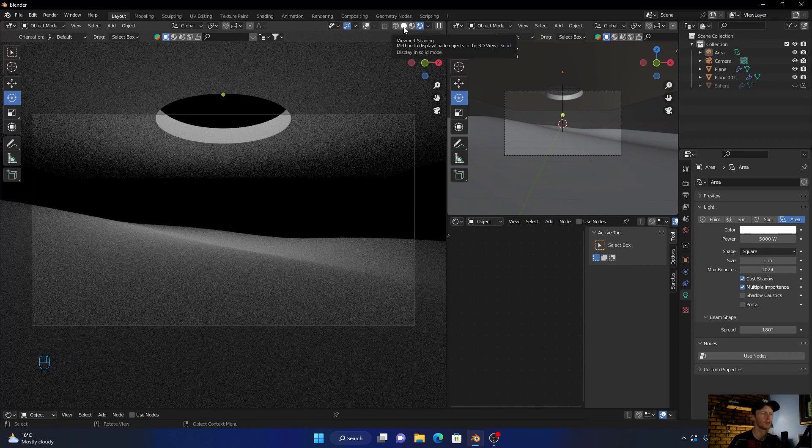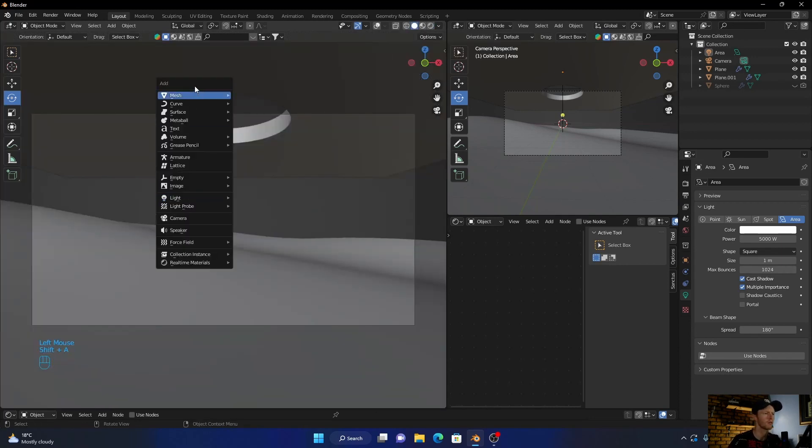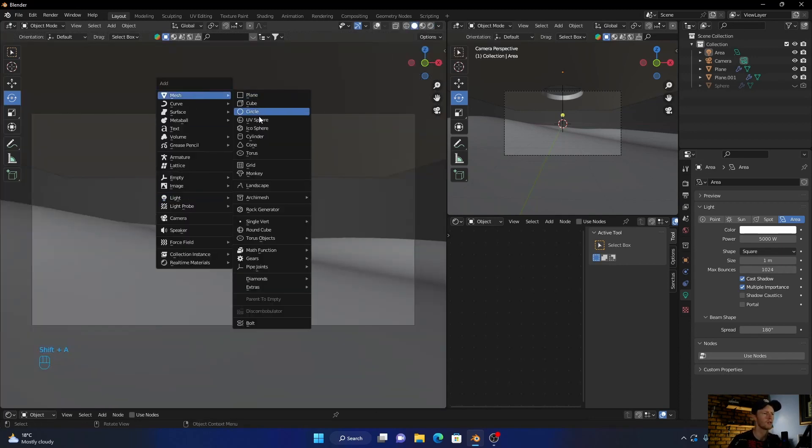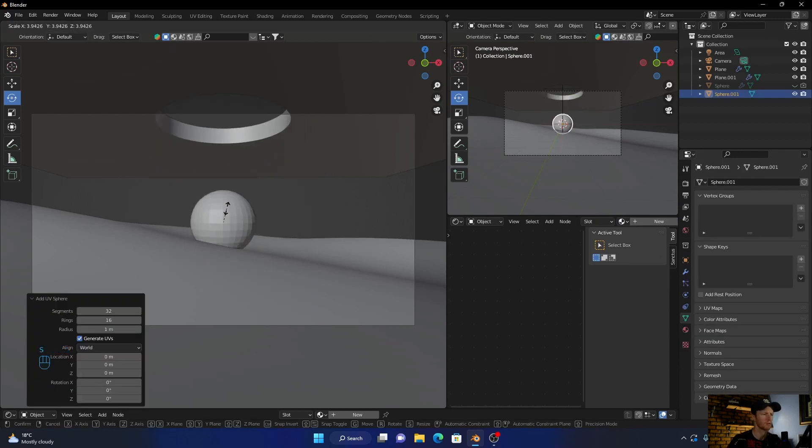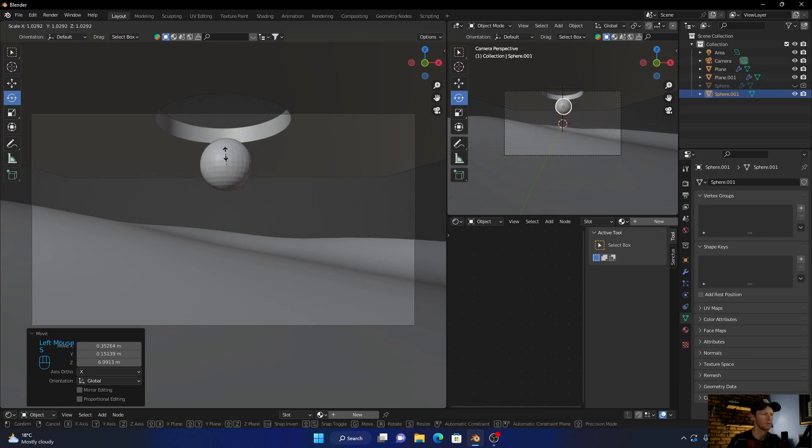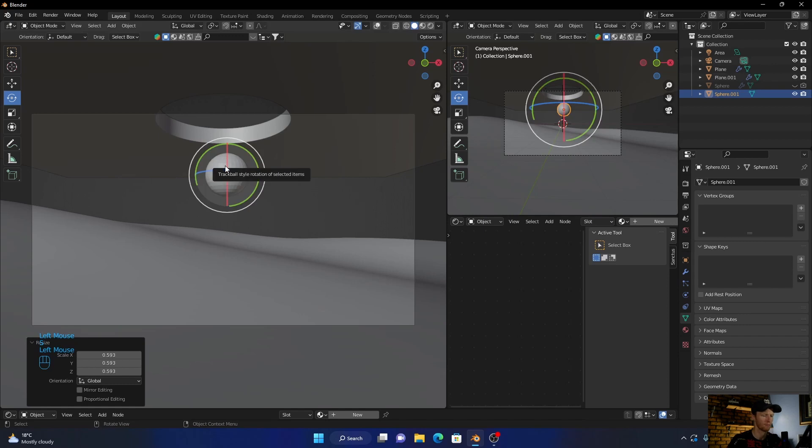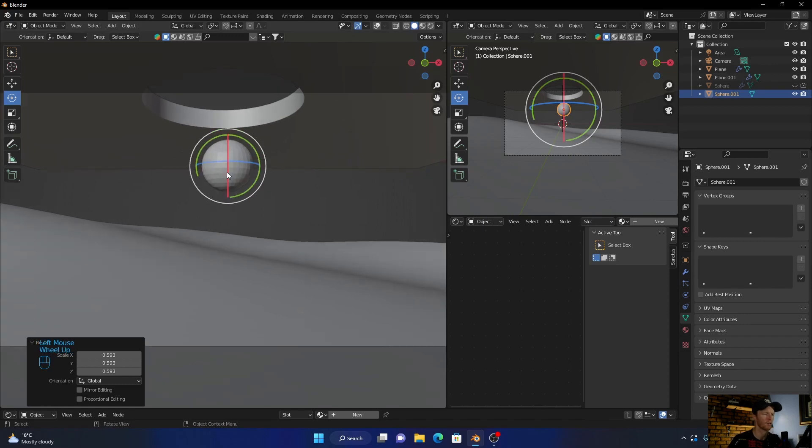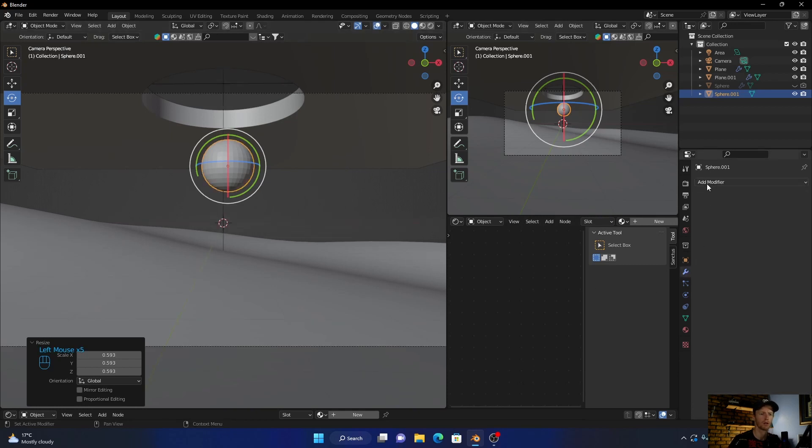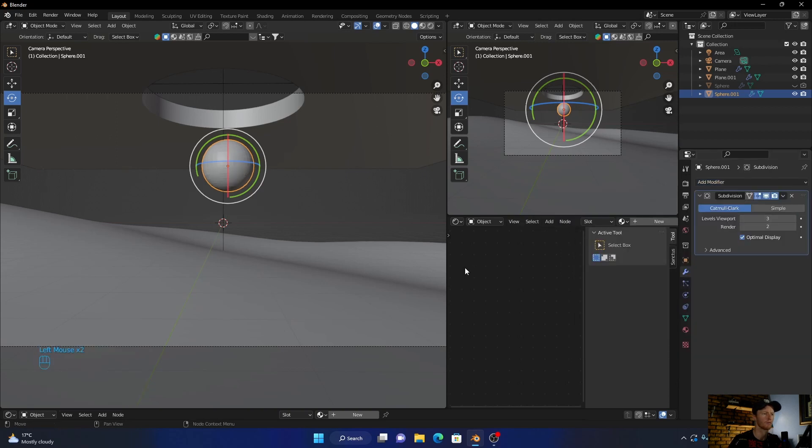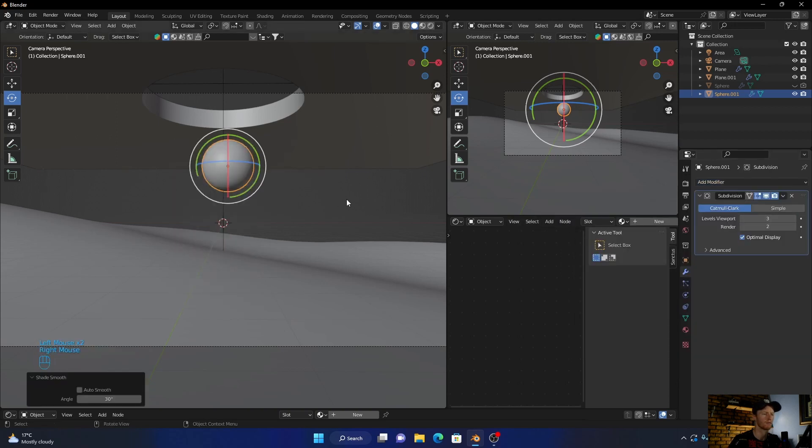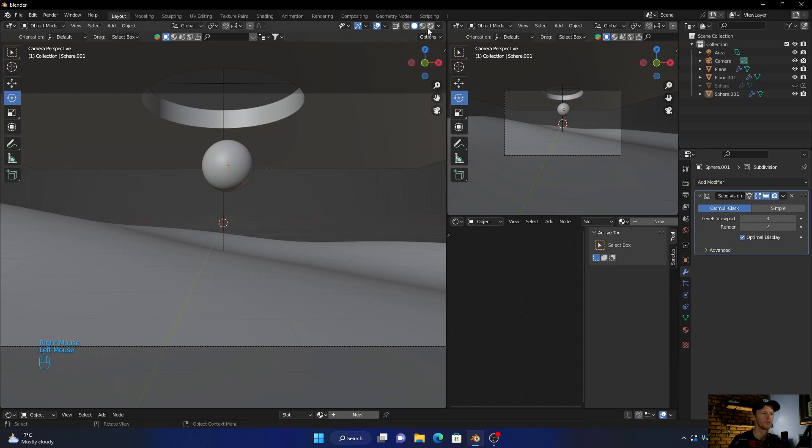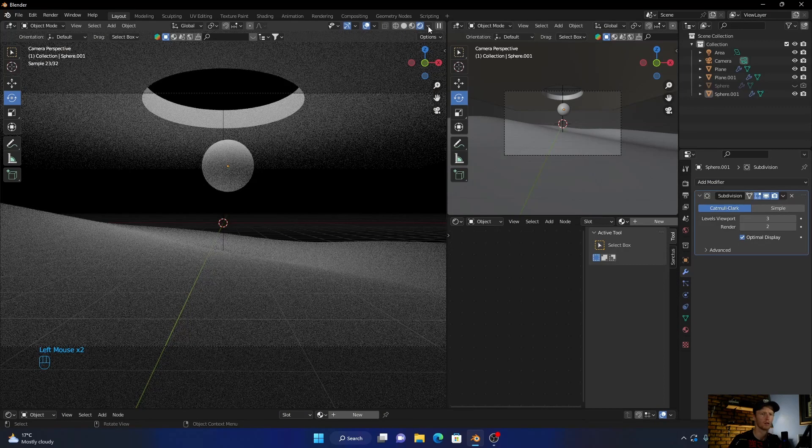Now next thing, let's go Shift A again, add another UV sphere. Scale this up. Let's bring it into like here and make it a bit bigger, make it a little bit smaller. Same thing, just enable this, add a modifier, add a subdivision surface modifier, and then shade smooth.